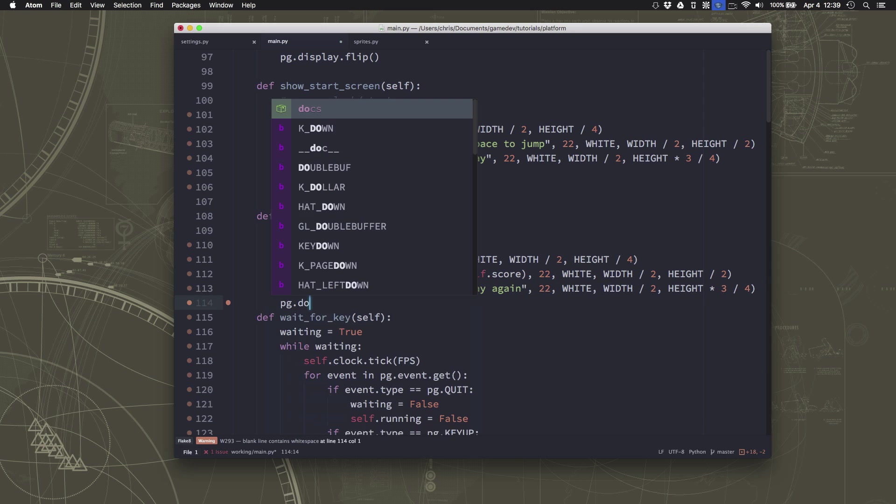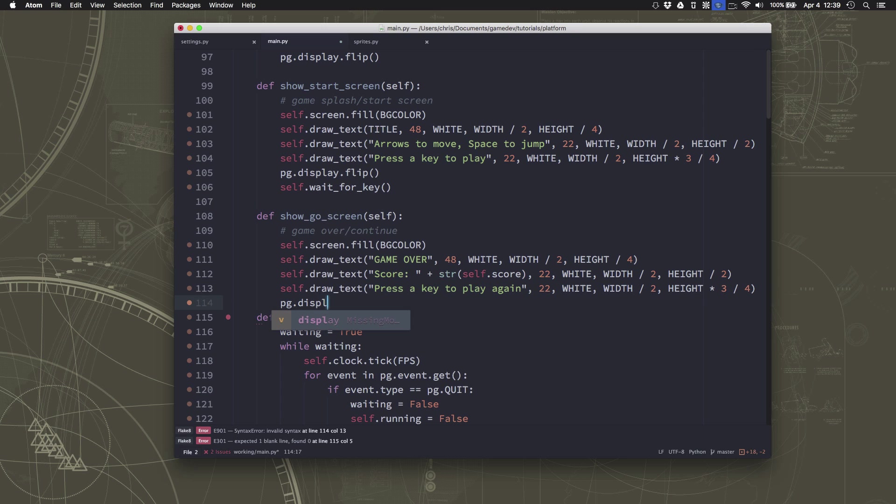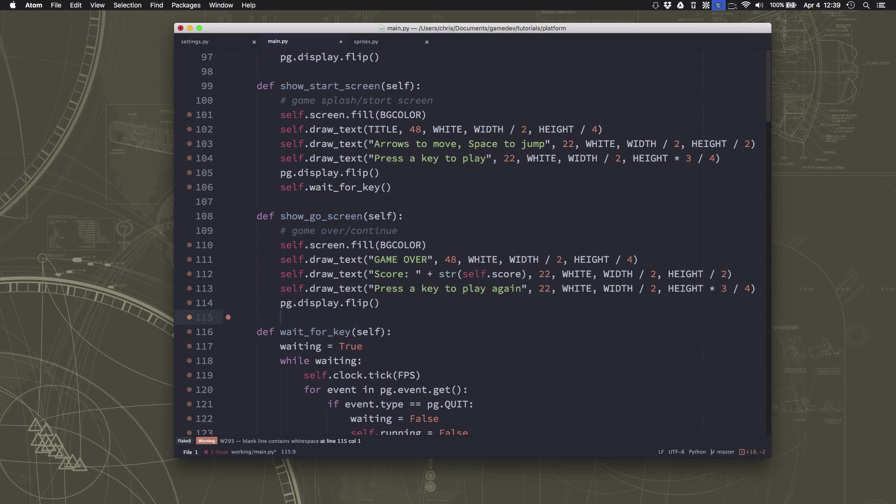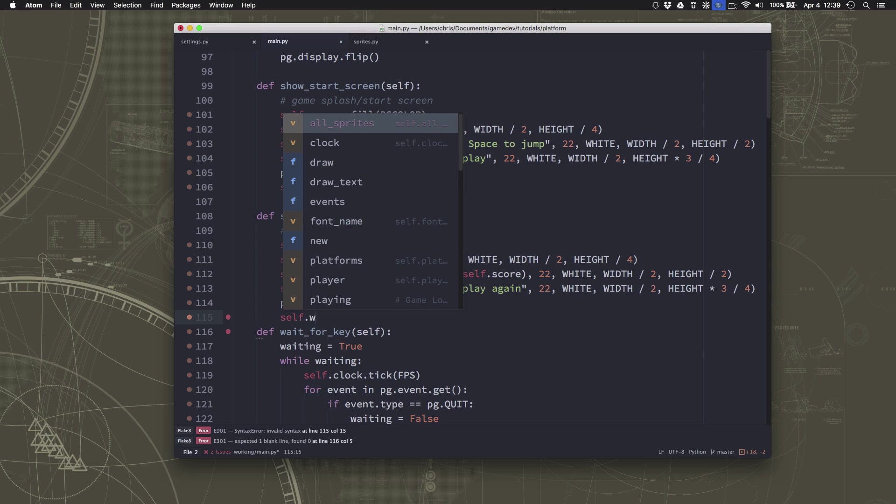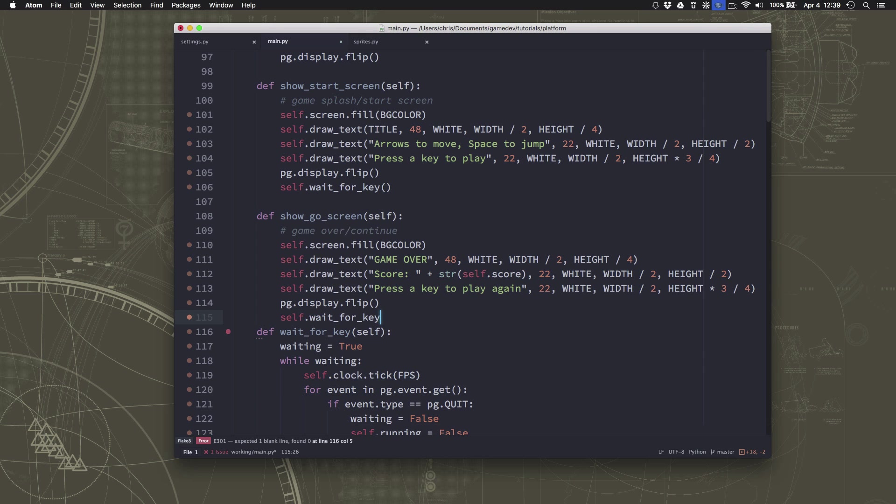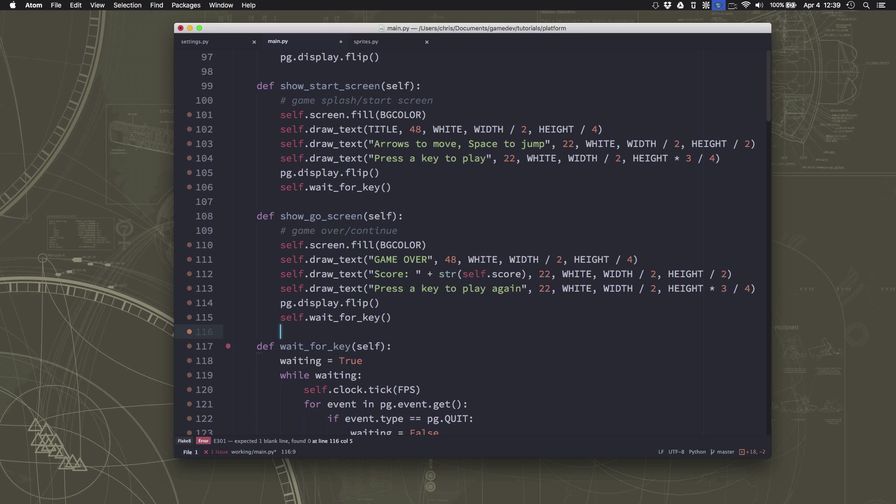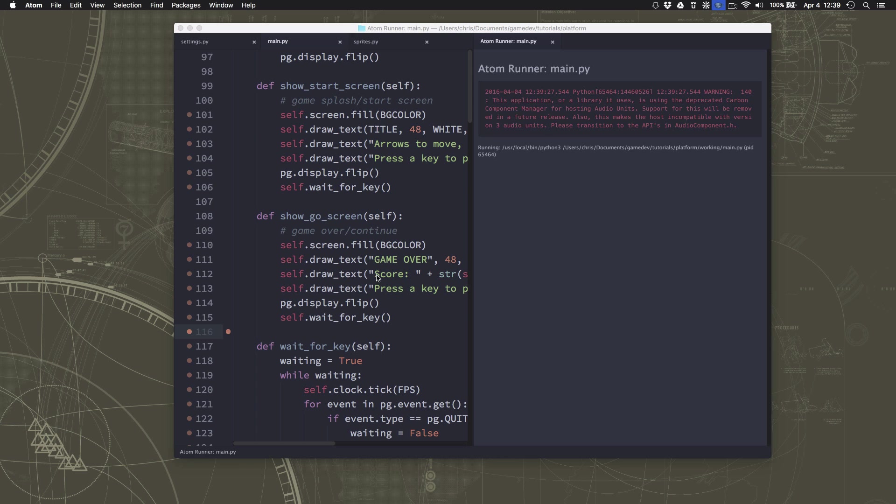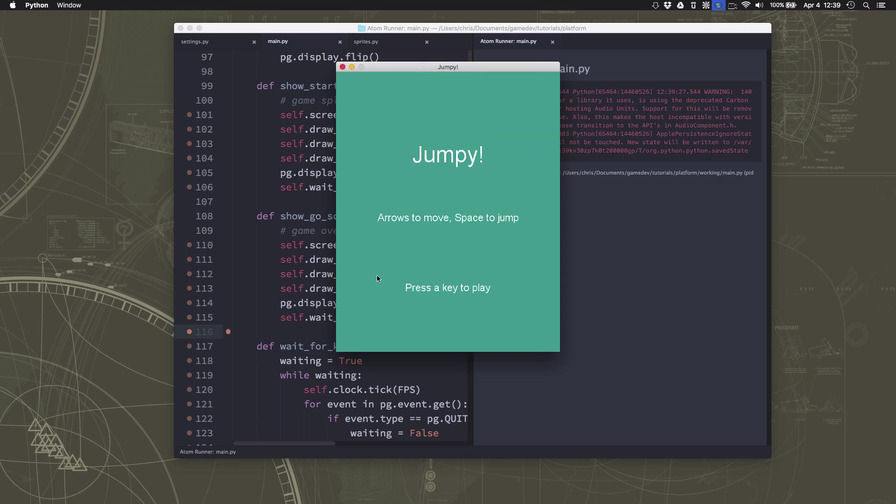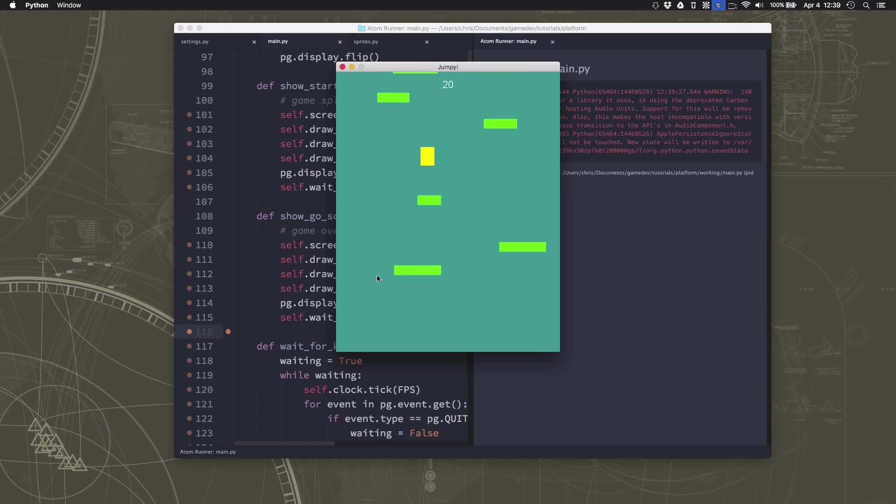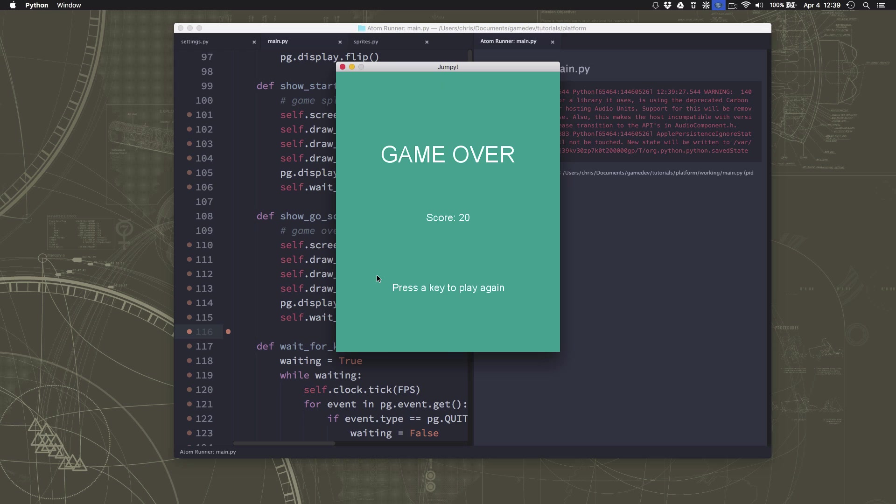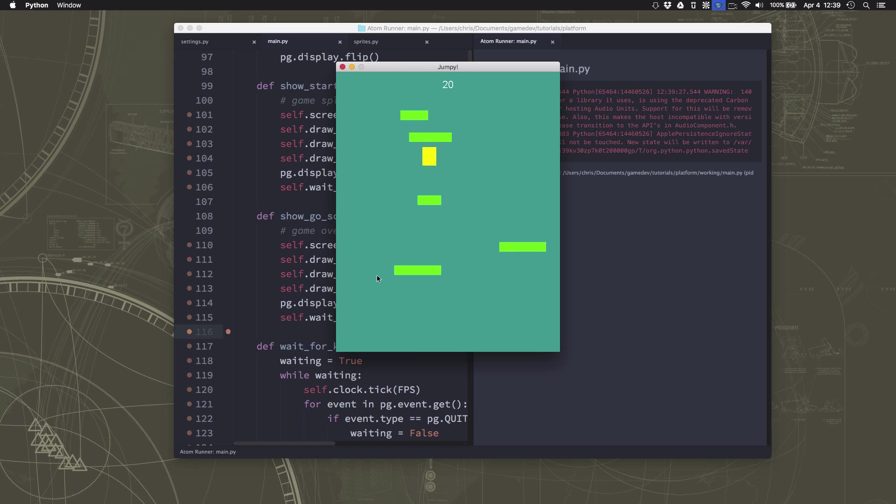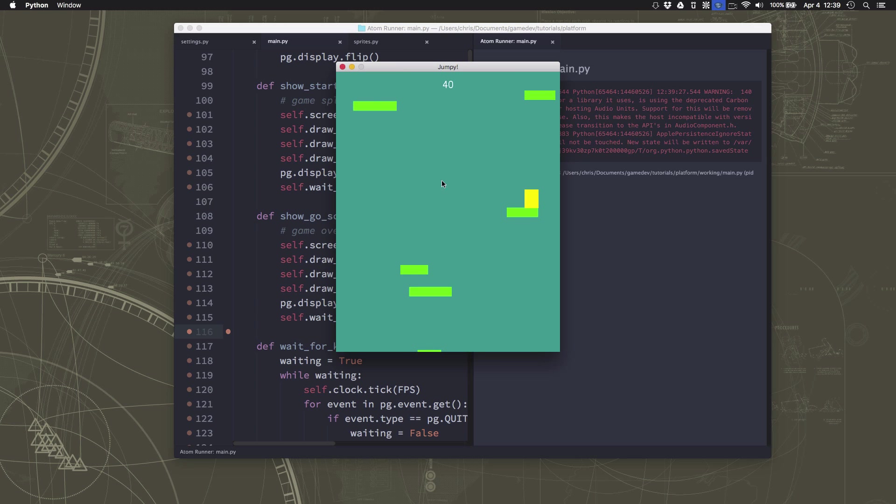And then we can say to play again here, PG dot display dot flip. And we wait for a key. Now if we run, we can go up here and there's our game over screen shows what my score was and I can play again. But there's one small problem now, and that is in the middle of the game, if I press the X up here, the program doesn't close. I go to the game over screen.